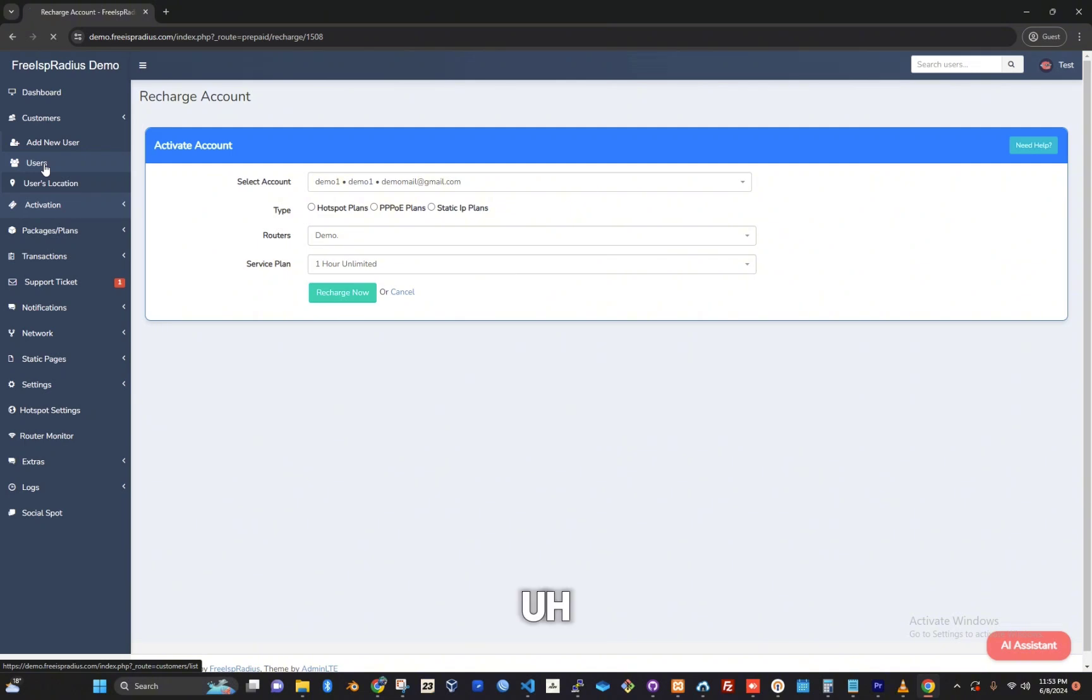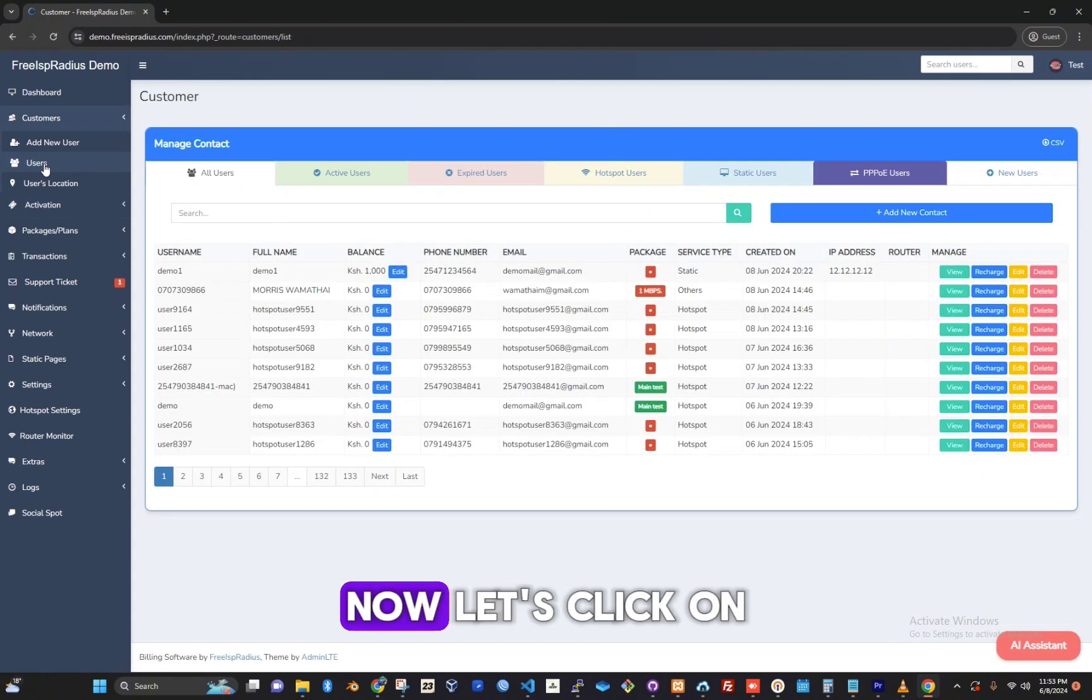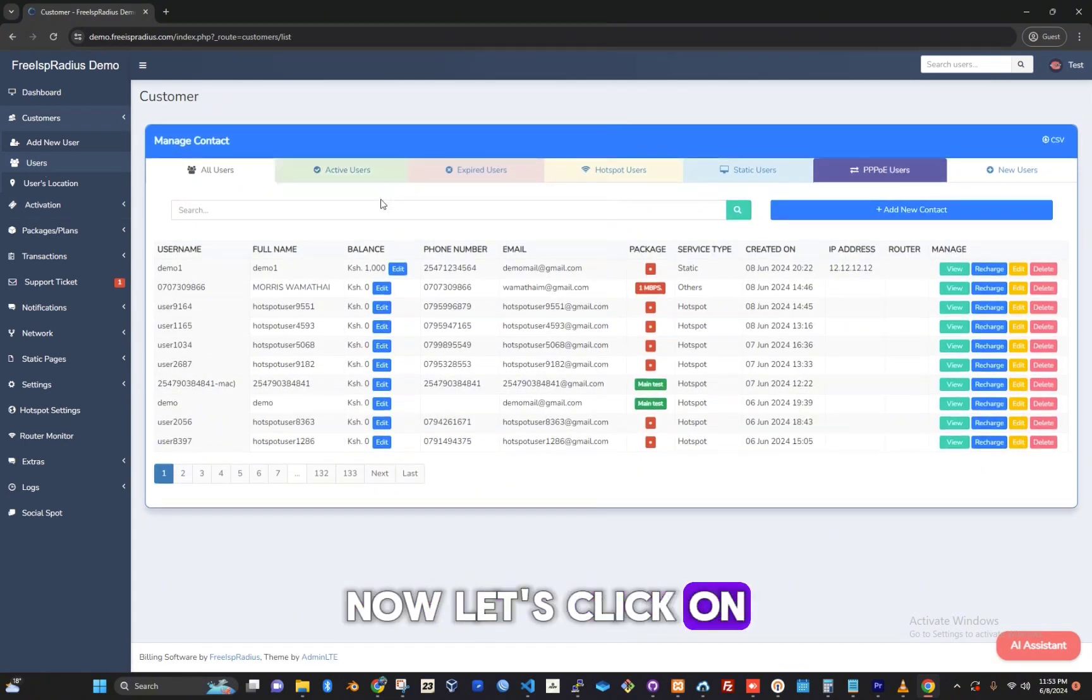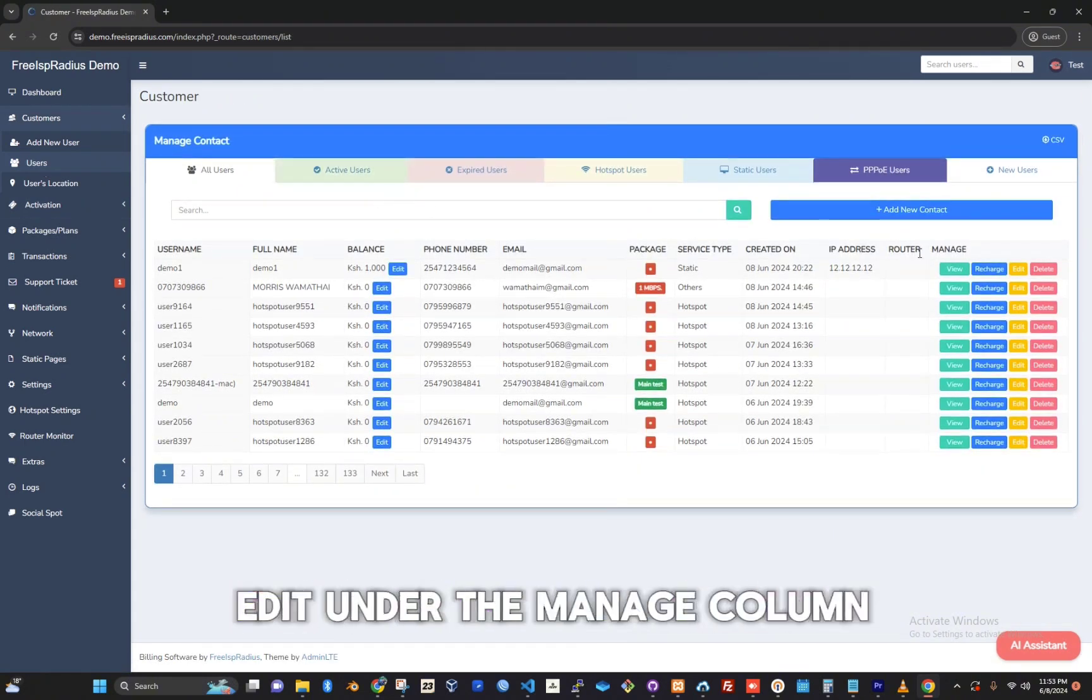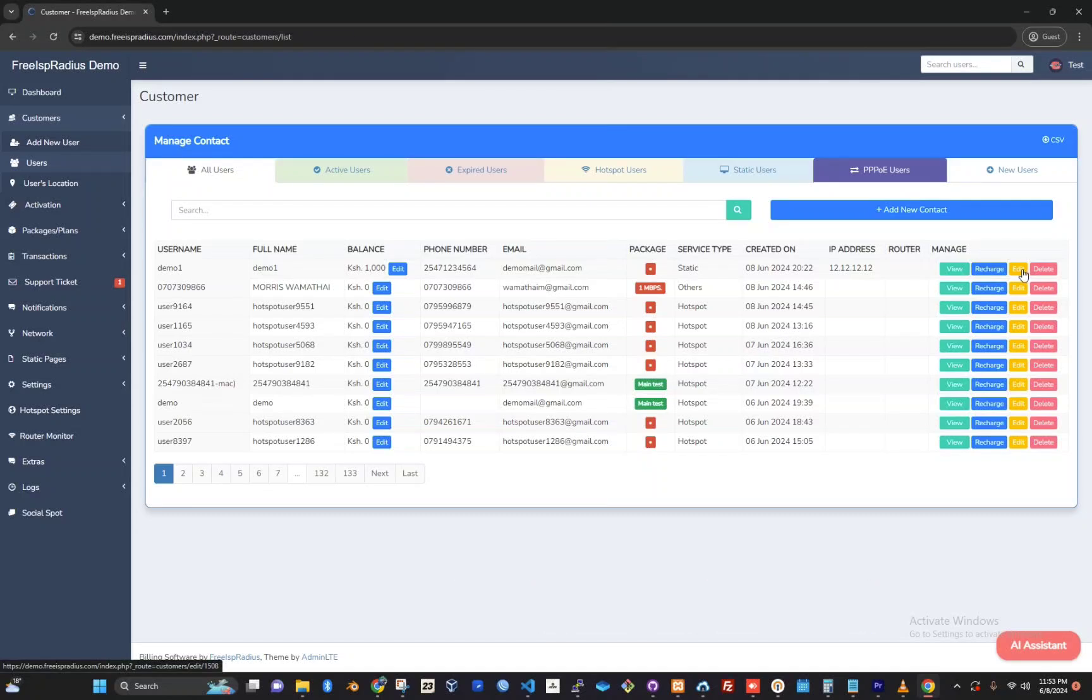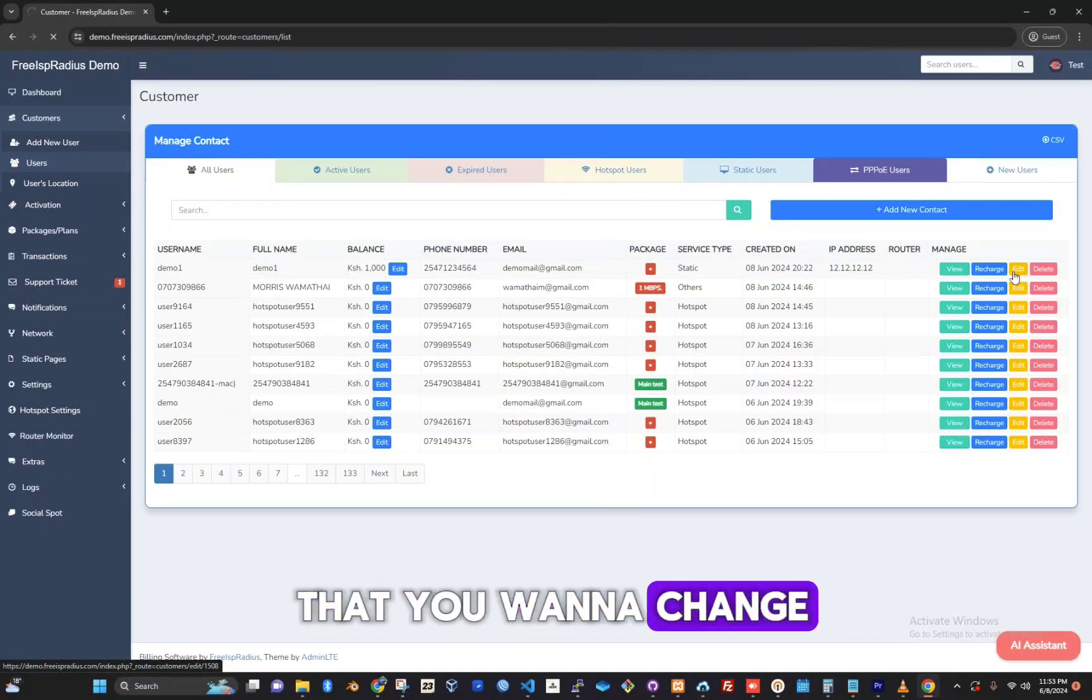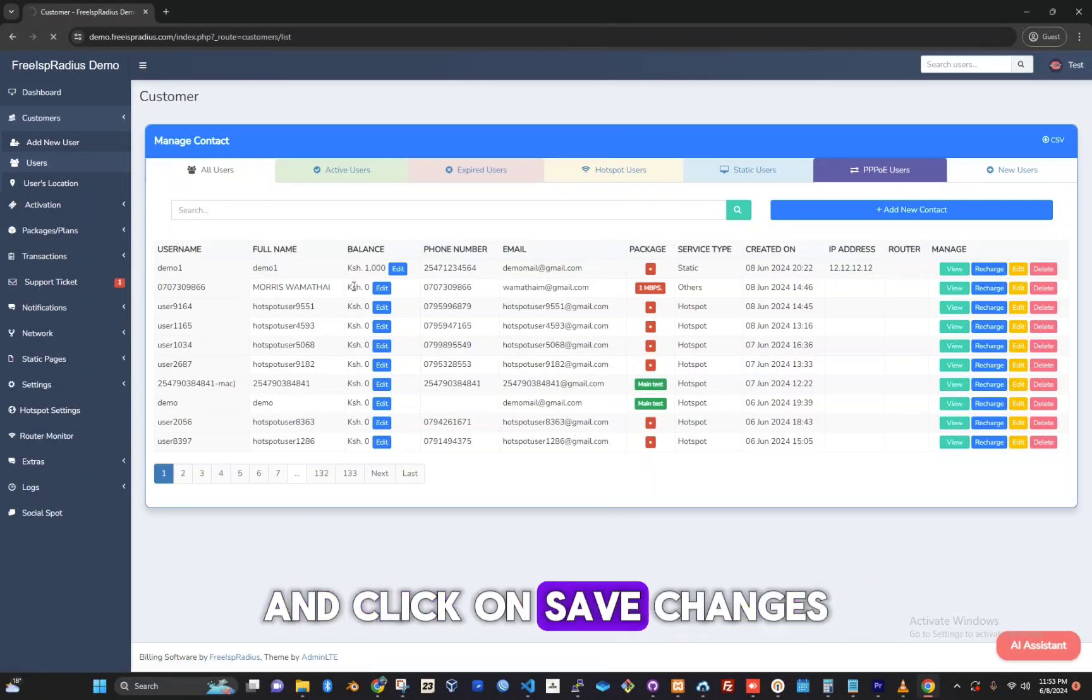Let's go back to the users tab. Now let's click on edit under the manage column. You can edit anything that you want to change and click on save changes.